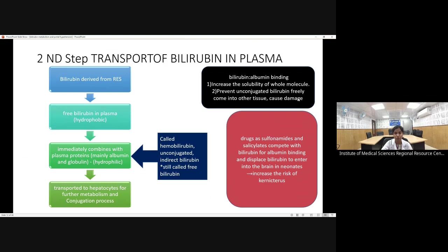One important point: drugs such as sulfonamides and salicylates can compete with bilirubin for albumin binding and displace bilirubin. Once displaced, bilirubin can again cross the blood-brain barrier. Therefore, one must be careful when administering sulfonamides and salicylates to a jaundiced child.